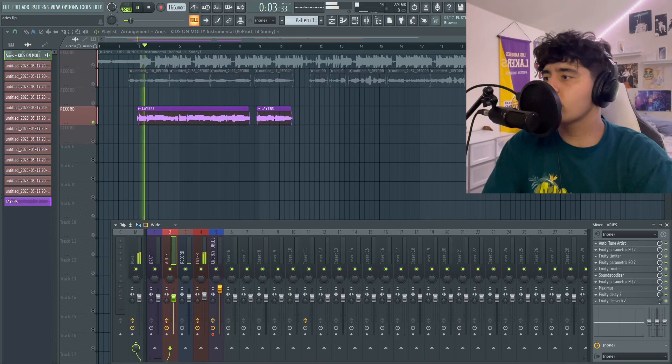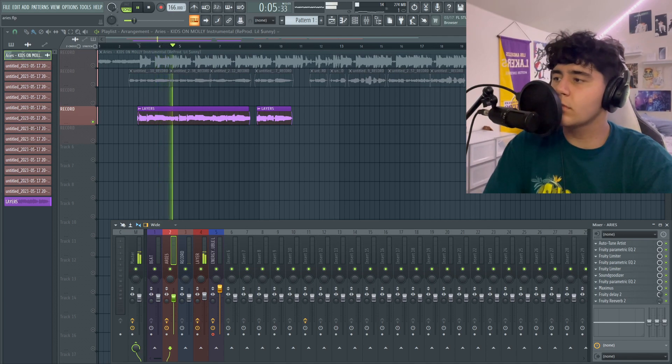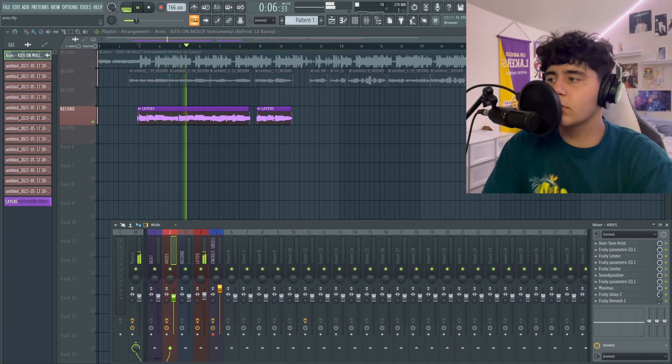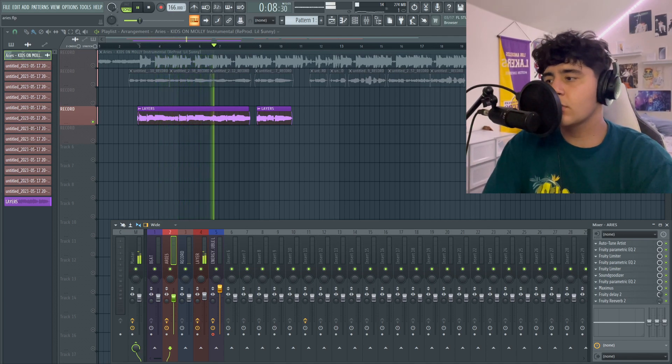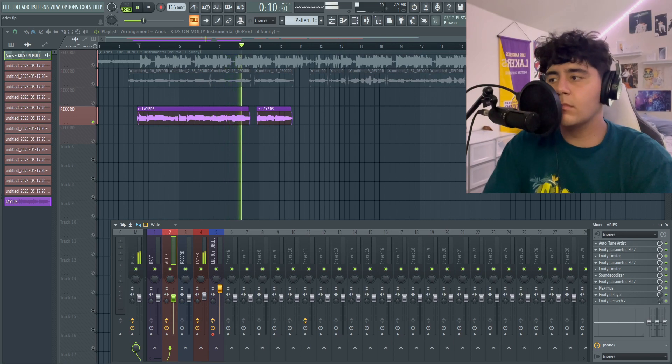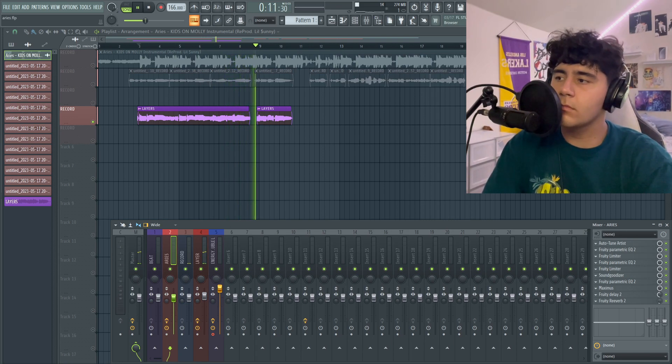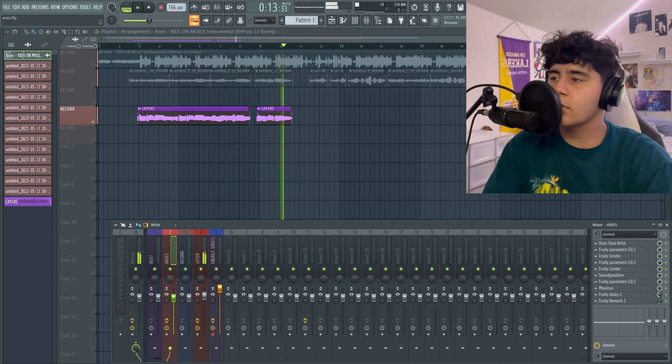In this song, Kids on Molly, Aries did a high-pitched layer, and that sounds like this. This comes with the preset. So it's two presets in one. For $9.99, it's a really good deal. Go ahead and download it in the description.